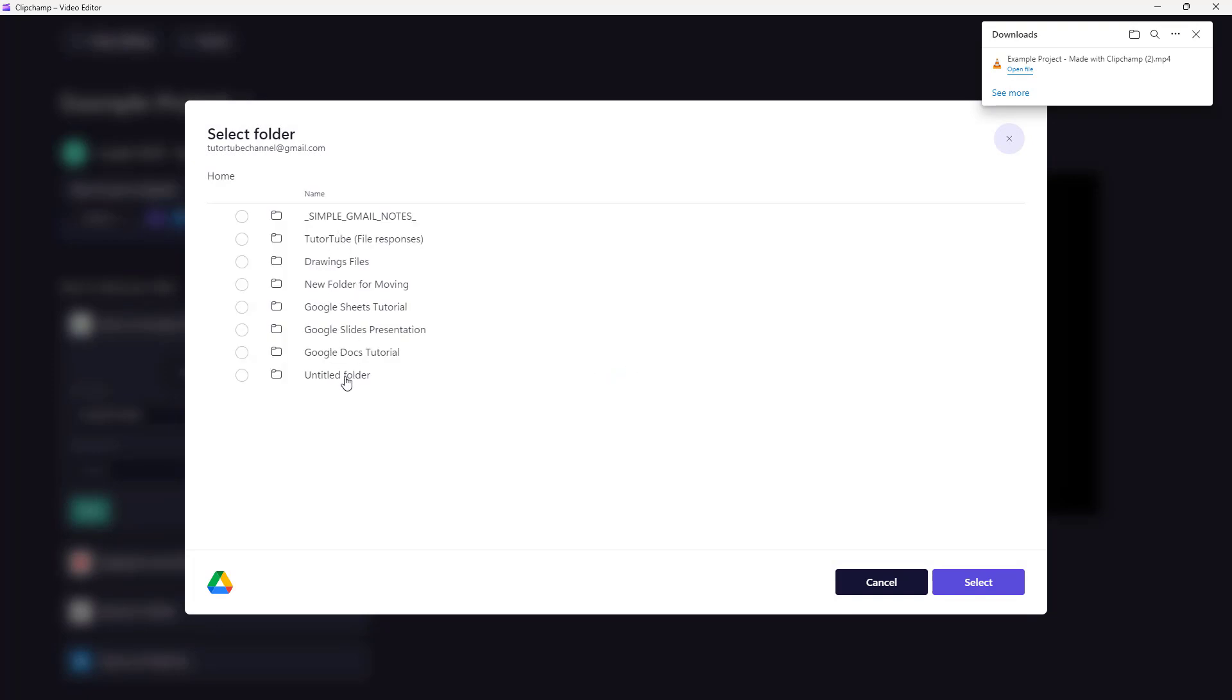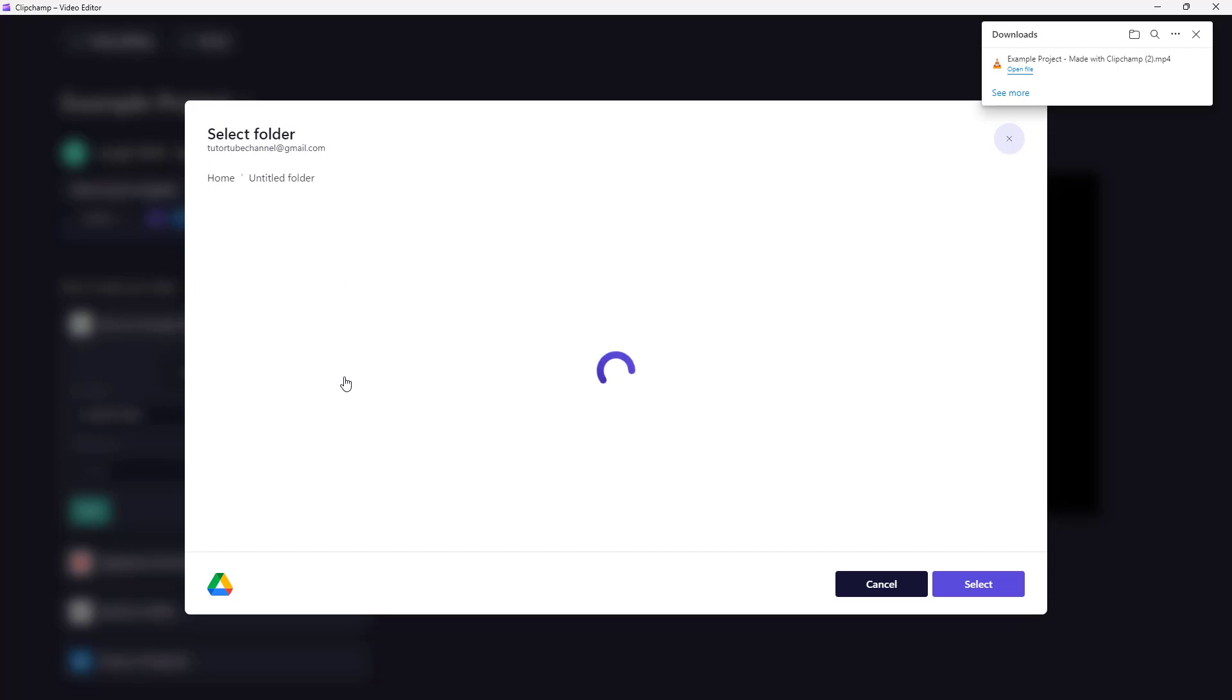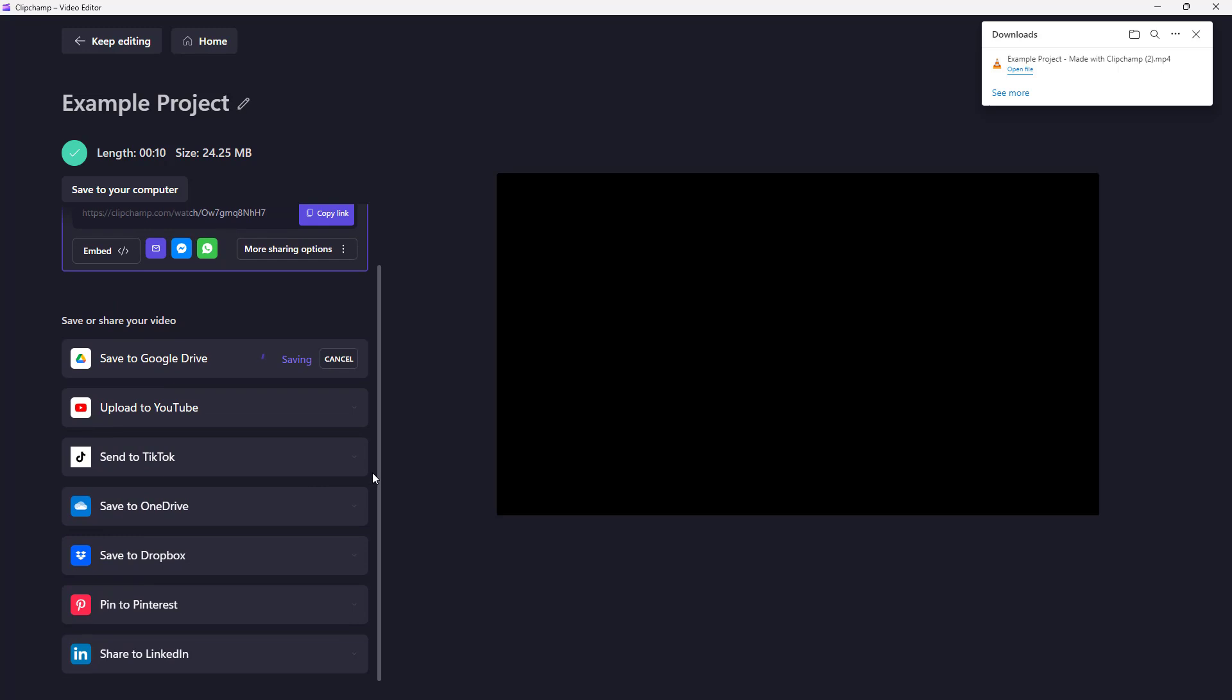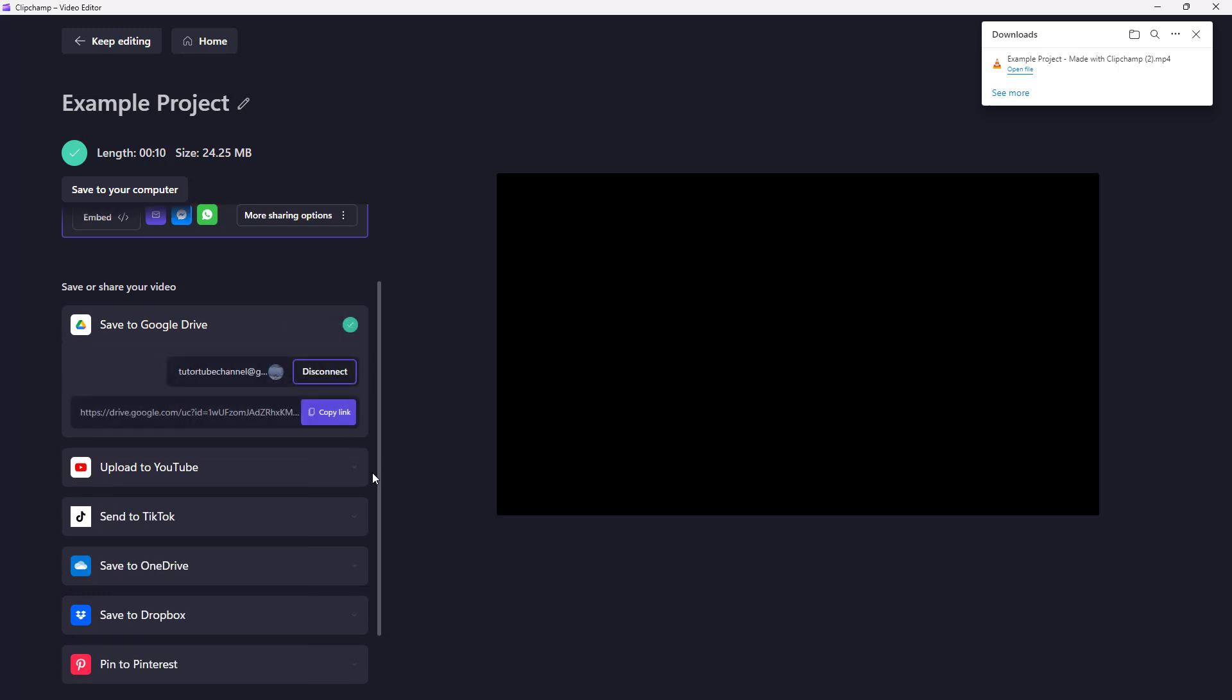I can select a folder where I want to save this file. Click on Select, then click on Save, and that file will be saved to your Google Drive space. You can also copy the link right here for the Google Drive file.